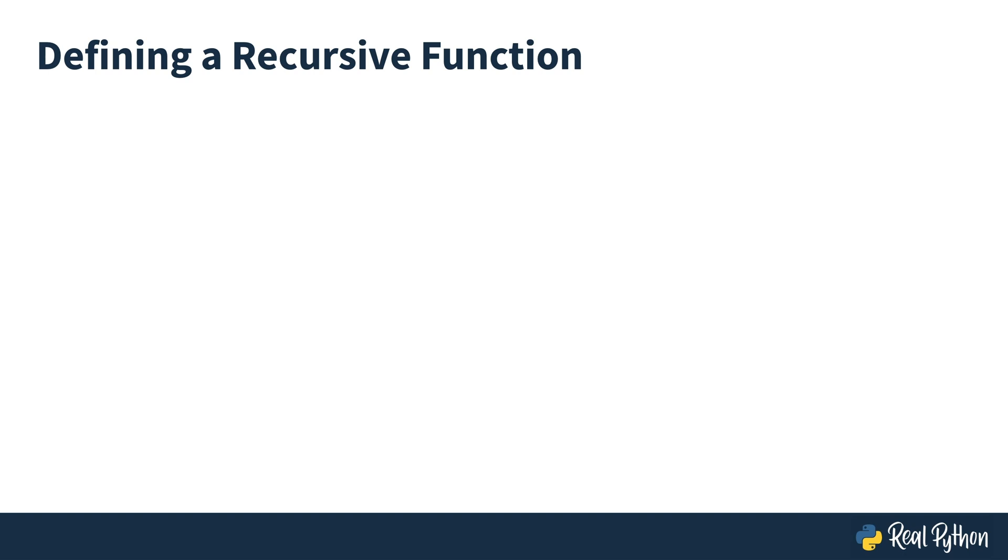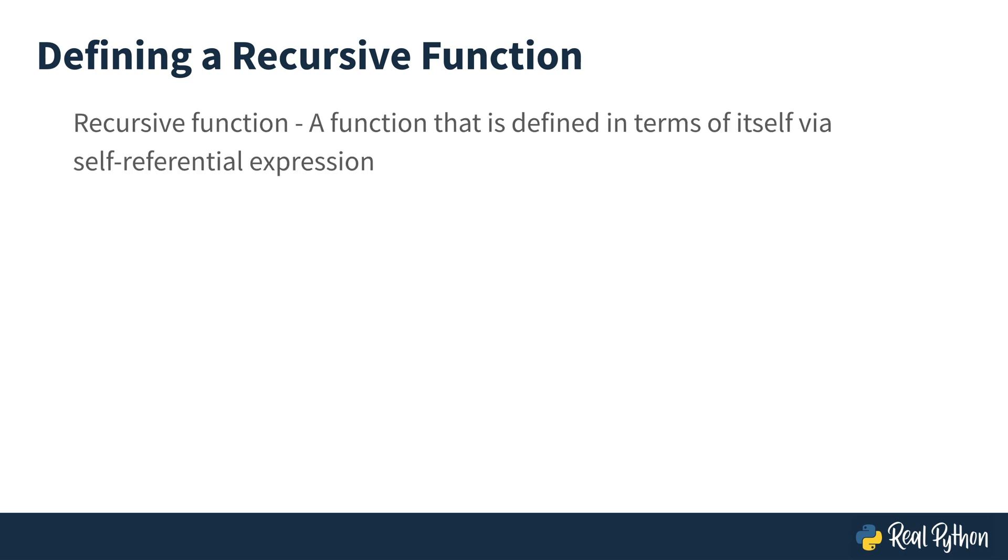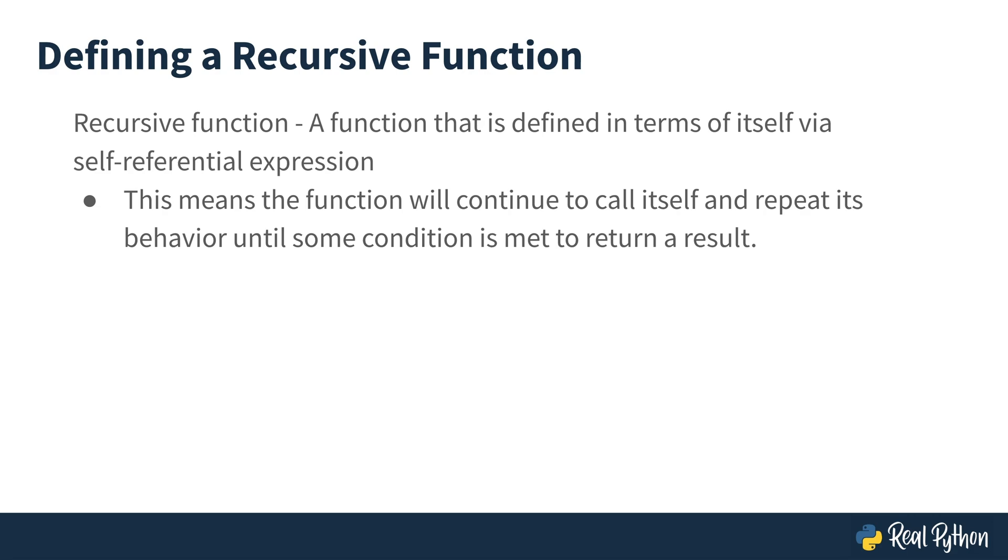So let's talk about defining a recursive function. A recursive function is a function that is defined in terms of itself via self-referential expression. That means the function calls itself and repeats the behavior until some condition is met, and then that will either return a result, or in the case of the Santa Claus example, just print some value.